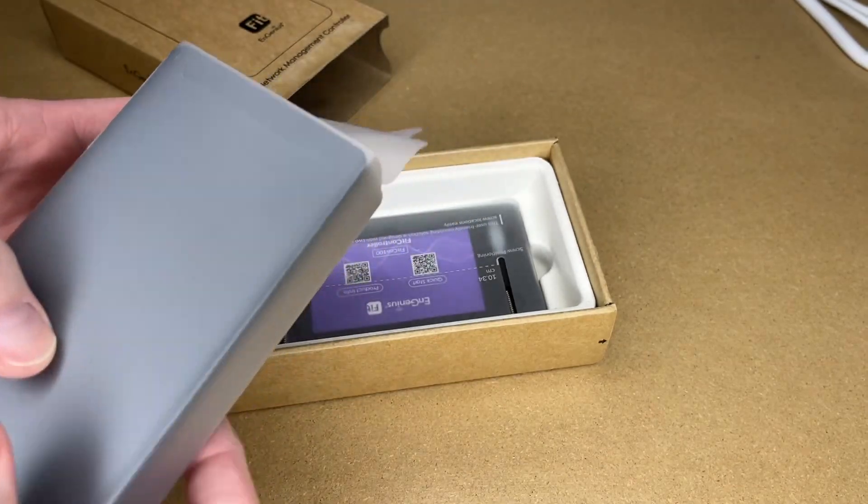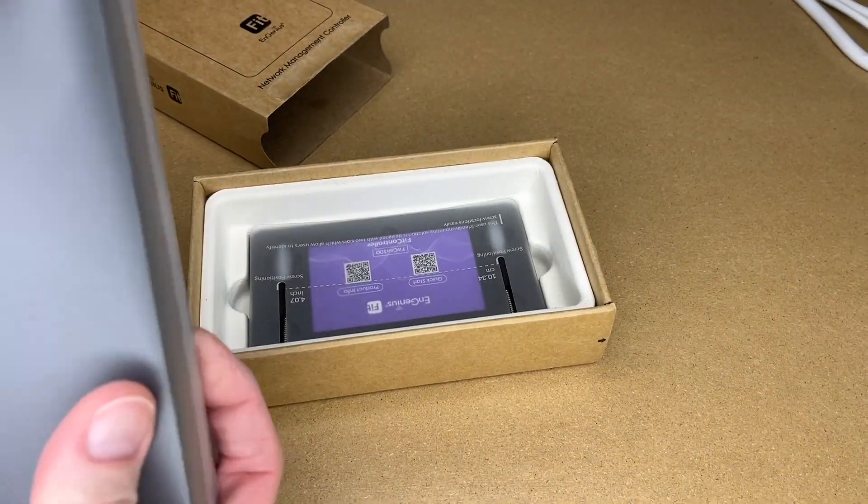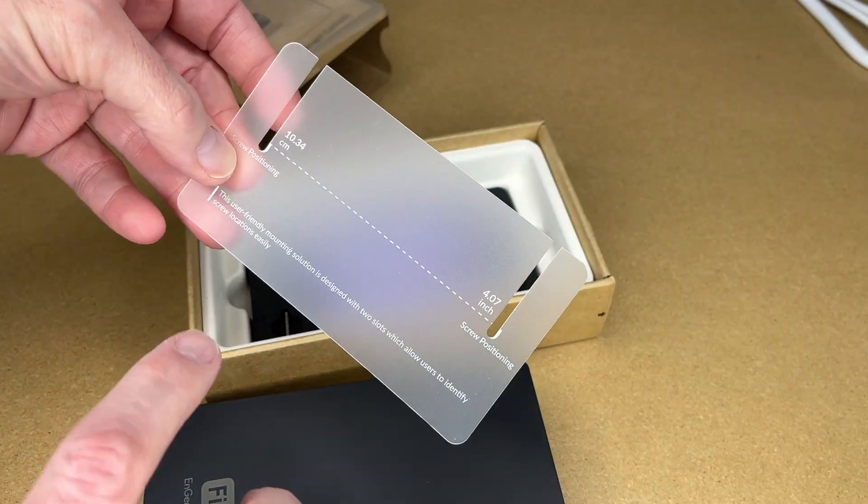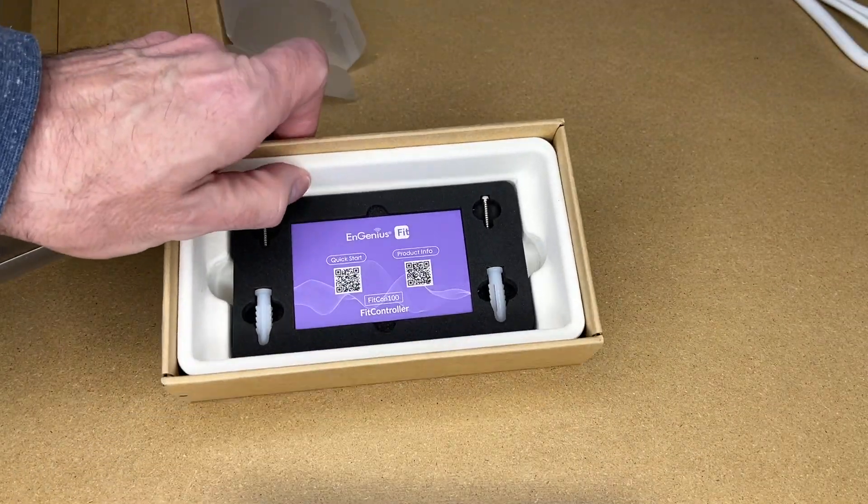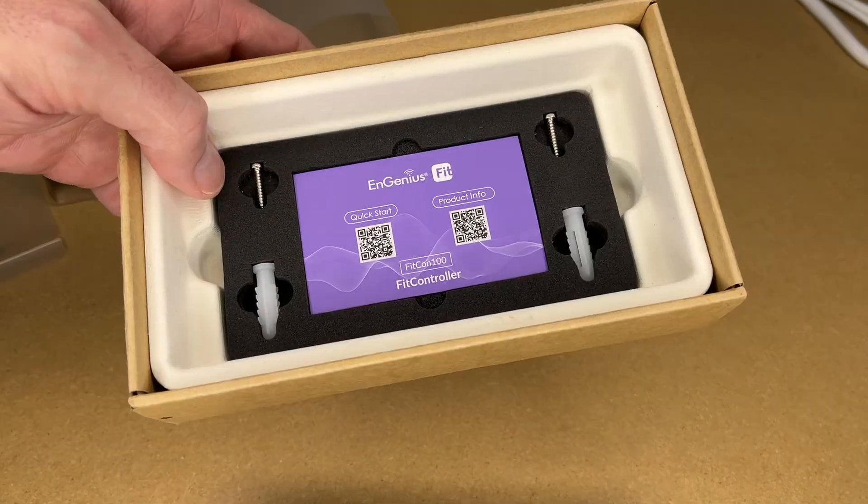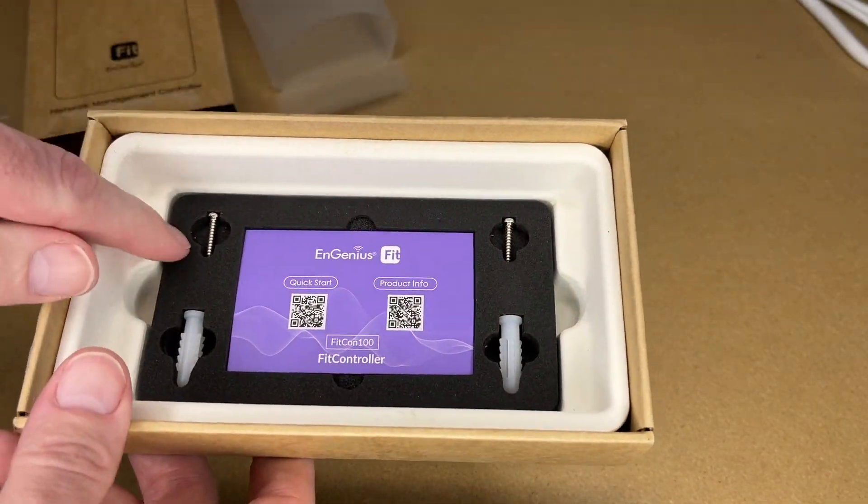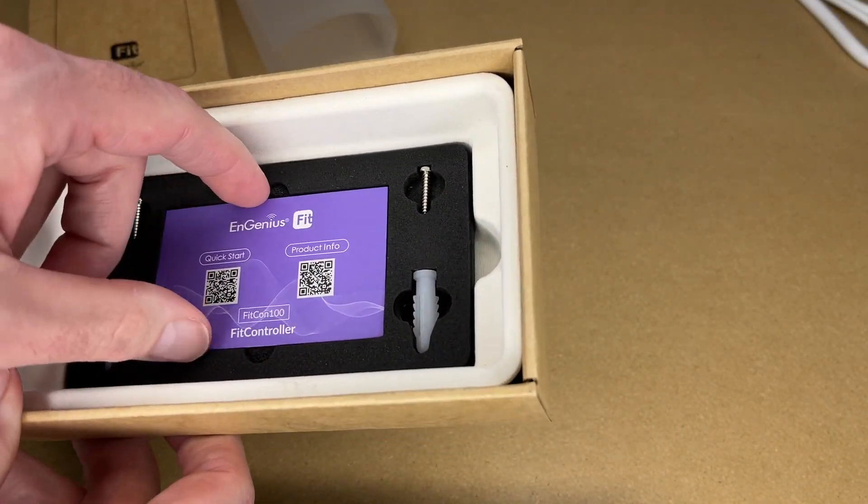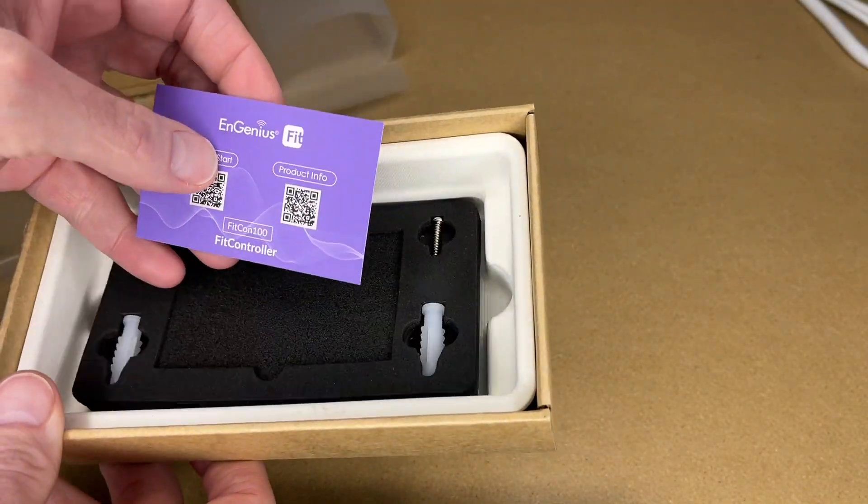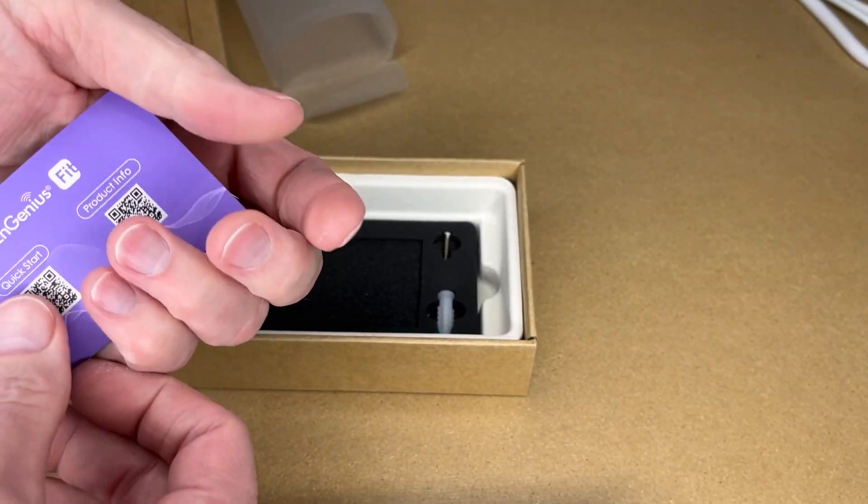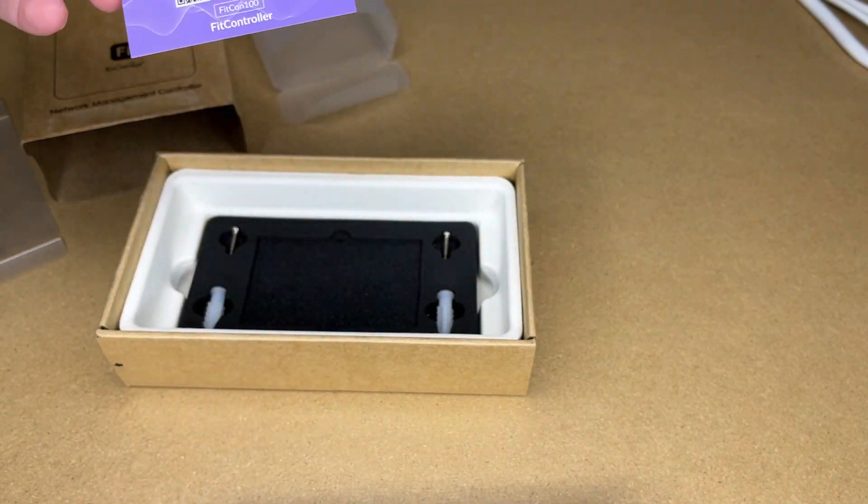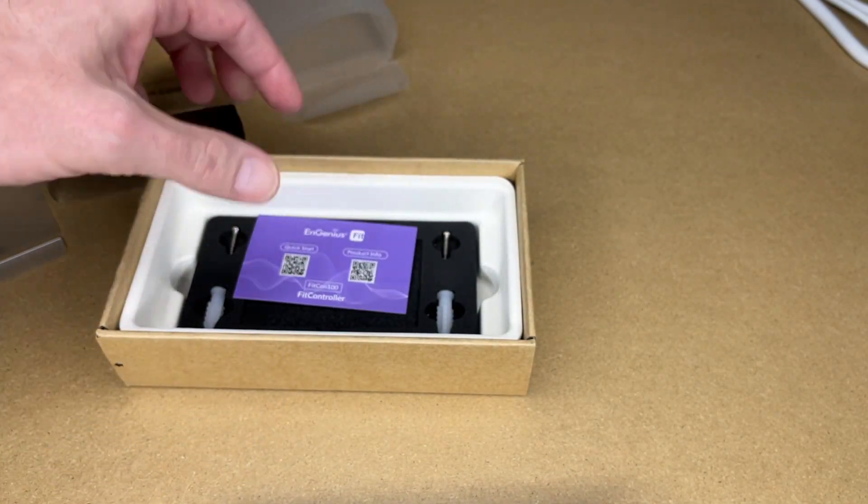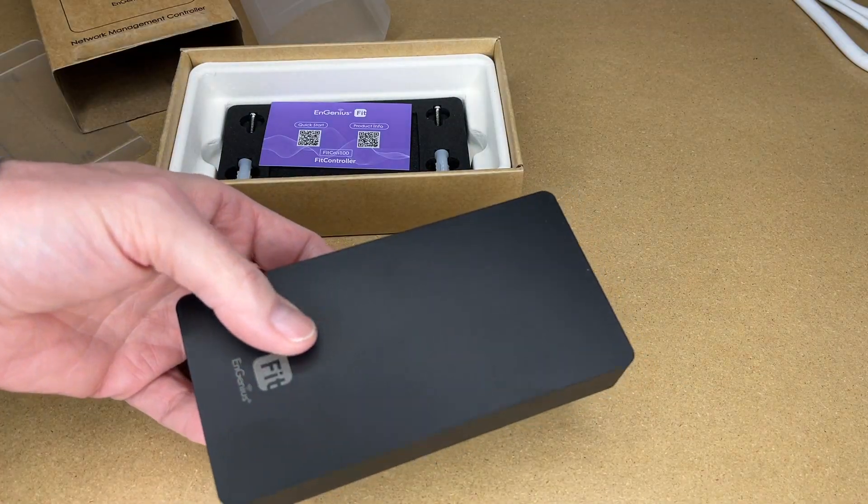So here's the controller. Here we have a screw guide for mounting it, and then in the bottom here we have the anchors and screws in this foam. In the middle, we have this card with Quick Start and Product Info with QR codes for those. So let's look at this.